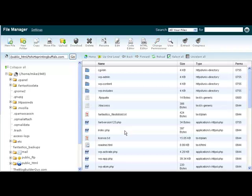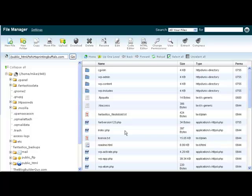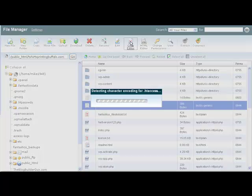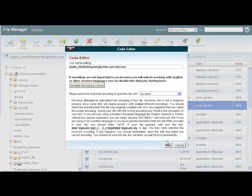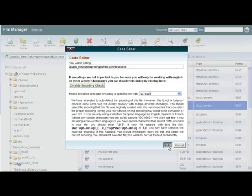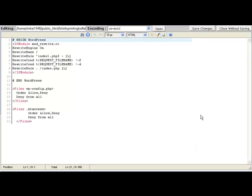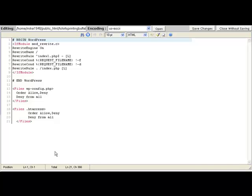So we're going to click on go and it's going to open up the files for that particular site. And as you can see right here we have the .htaccess file, so I'm going to click on that and I'm going to go up here to the code editor, click on that.